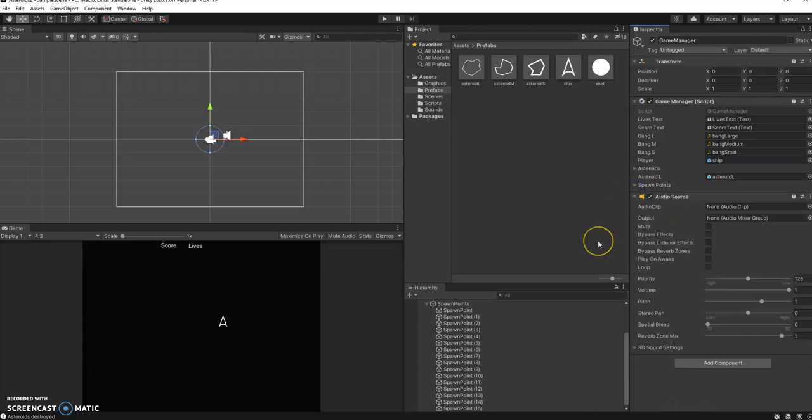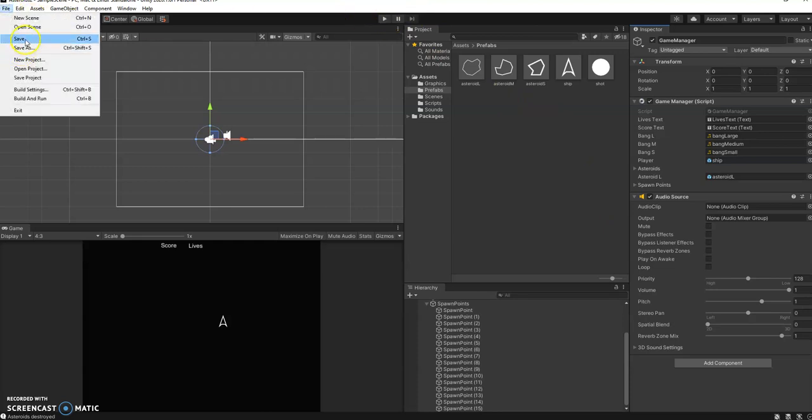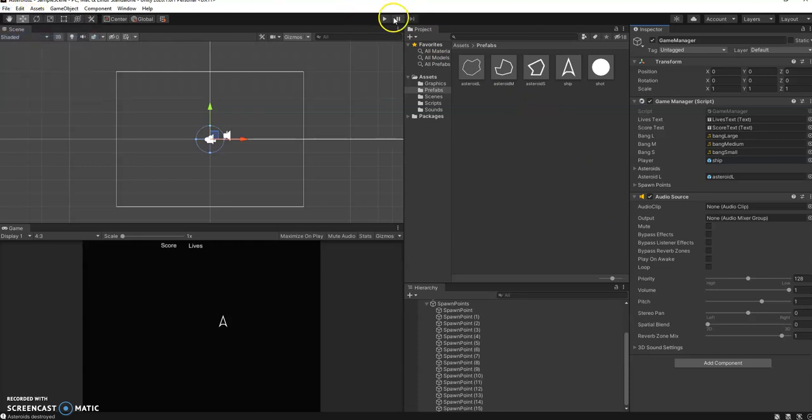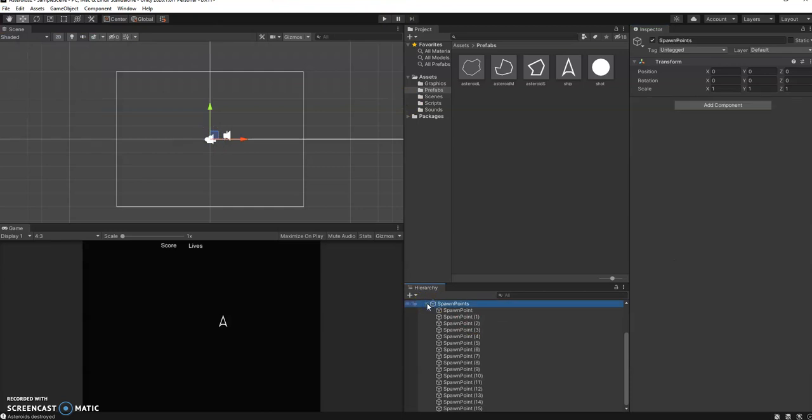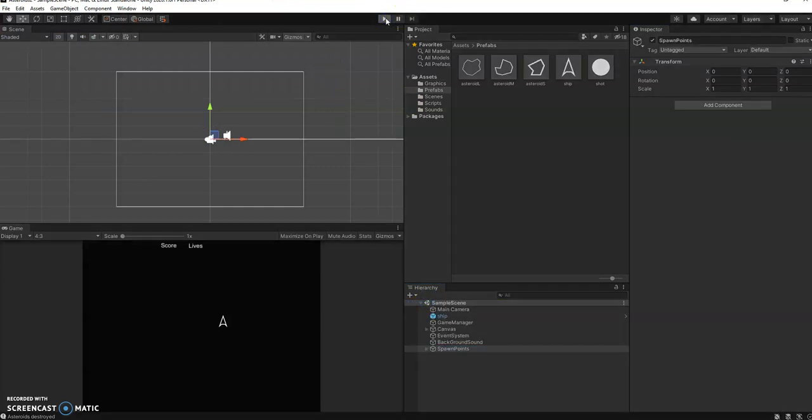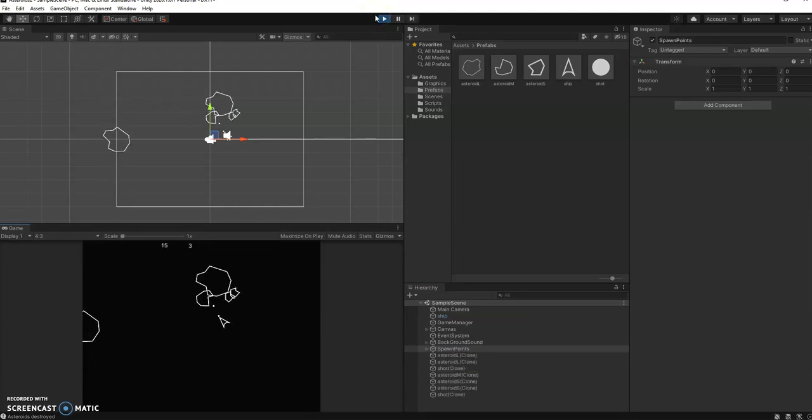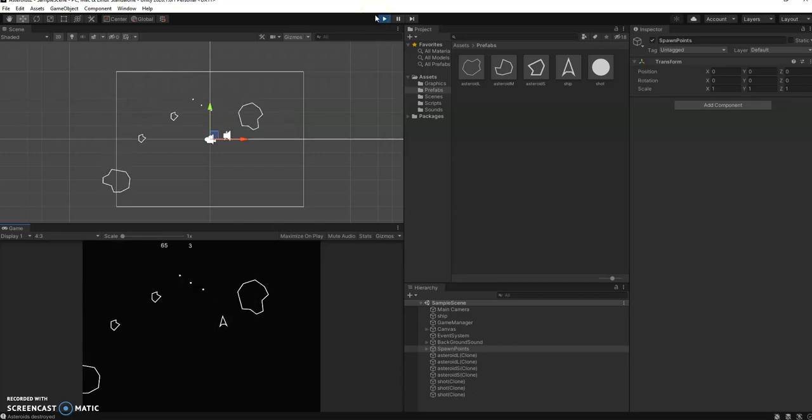So let's start this off, just hoping here. So the first thing that should happen is that we should get three asteroids spawned. So let's just see if that happens. One, two, three, good. Okay, so then I'll just play these.